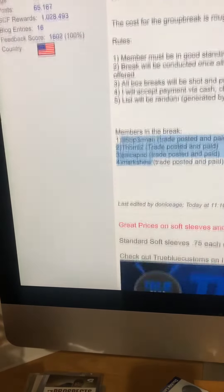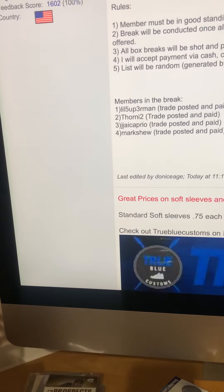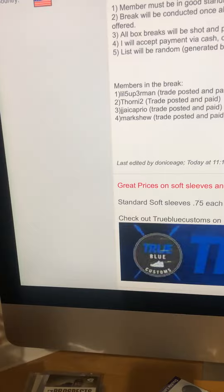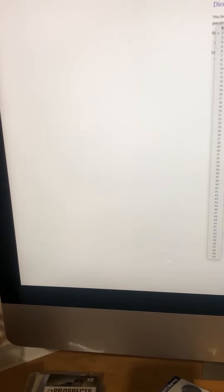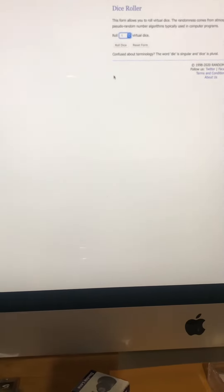Let's see, we've got Little Superman 32, Jaded Caprio, and Mark Shoe. Going to random.org, we'll do a dice roll to see how many times we're going to roll. I'm just going to do one dice, change it to one, and we'll roll it. Just move it over here a little bit, there we go.